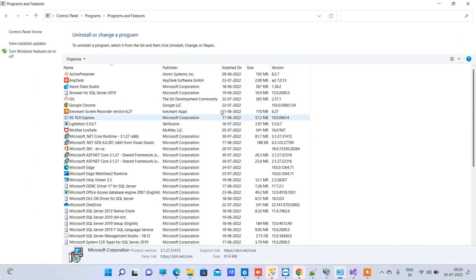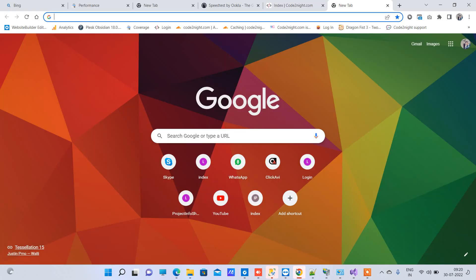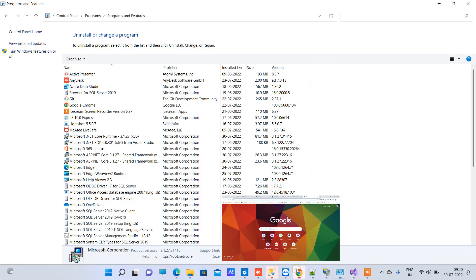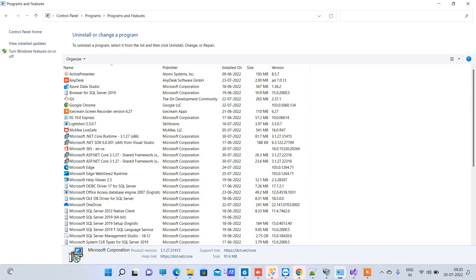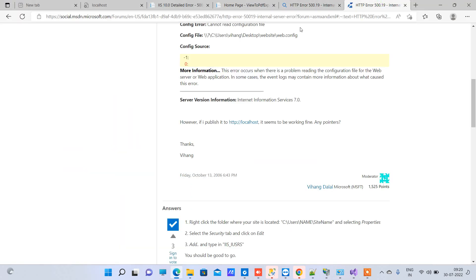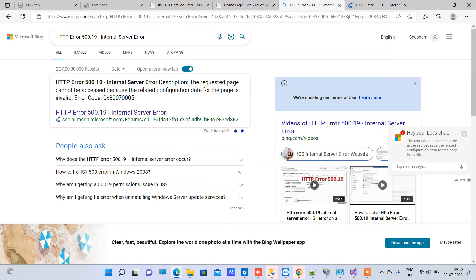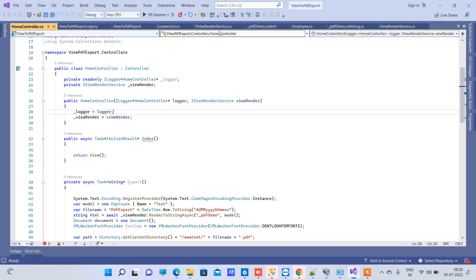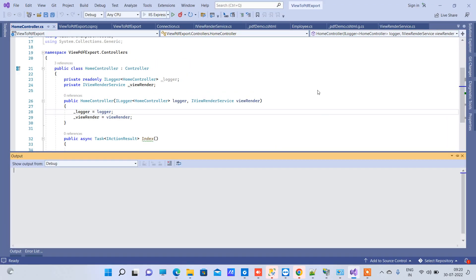As you will see, that error is basically saying that it is not able to load the ASP.NET Core runtime. So we will just try to run it again and see the error.